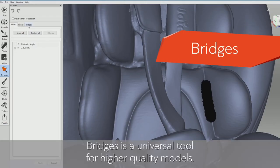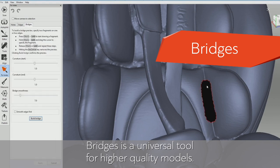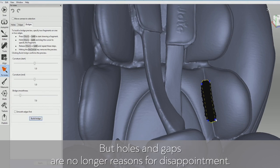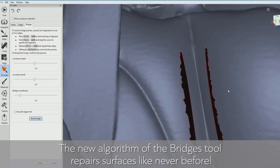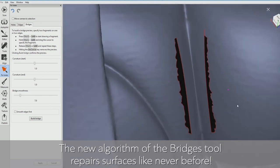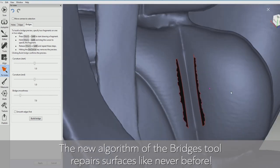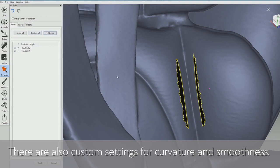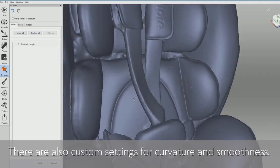Bridges is a universal tool for high quality models. Every 3D creator knows all about hard-to-scan zones in complex objects, but holes and gaps are no longer reasons for disappointment. The new algorithm of the Bridges tool repairs surfaces like never before — even complex geometry can be saved. There are also custom settings for curvature and smoothness.